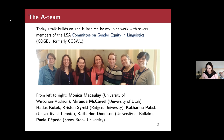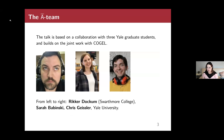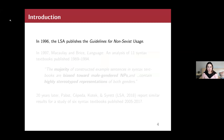The first part was done with members of the LSA Committee on Gender Equity and Linguistics — COGEL, formerly called COSTWL, the Committee on the Status of Women in Linguistics. That earlier work inspired the main part of what I'll talk about today, which is a collaboration with three Yale graduate students — Ricker, Sierra, and Chris — all of whom are on this call today.